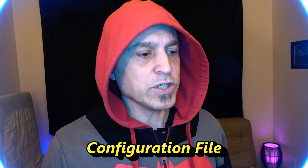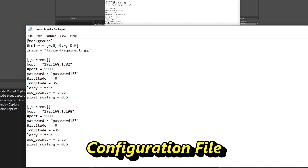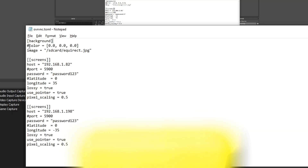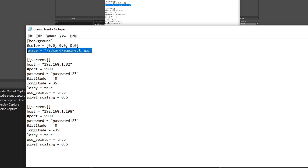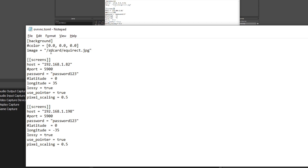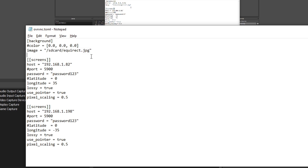The configuration goes as follows. The first part specifies the background image or color if you don't want a background image. Under "backgrounds" in brackets, color is commented out, and you have "image" pointing to the location and the name of the file you're going to use for your background.